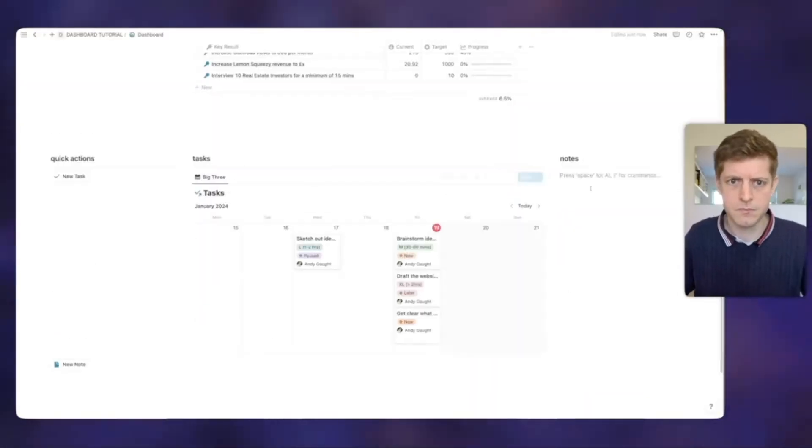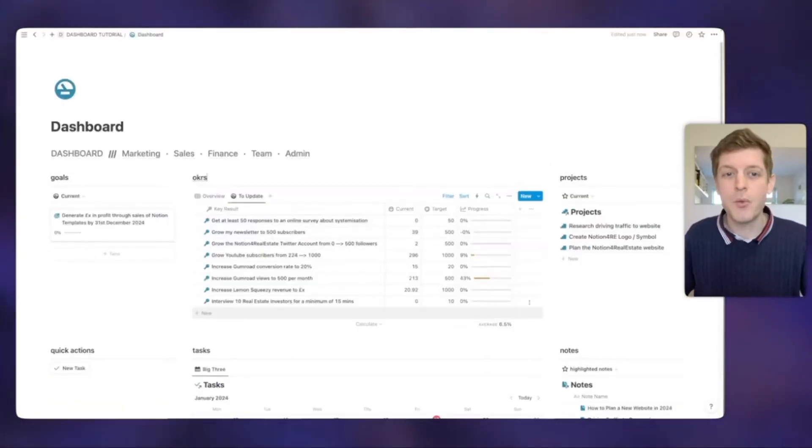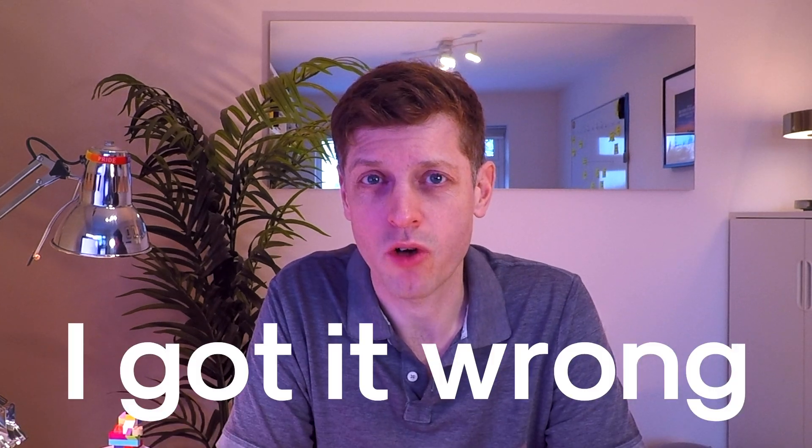So, earlier this year, I shared a video about how to make a Notion dashboard step-by-step. Now, I've got a confession to make. I got it wrong.